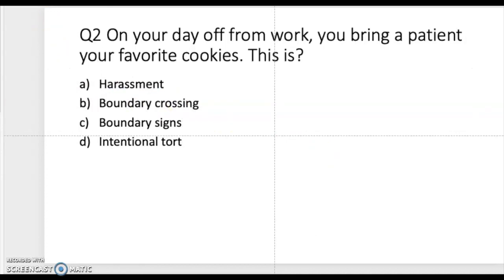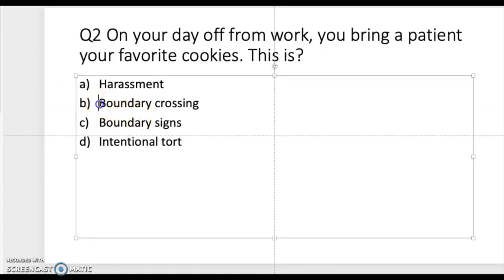Question two: on your day off from work, you bring a patient your favorite cookies. Is this harassment, boundary crossing, boundary signs, or intentional? Take a moment to think about it. The correct answer is boundary crossing — when you're off from work, you're not supposed to contact a patient or bring them your favorite cookies. That's violating boundaries and not within your scope of practice.